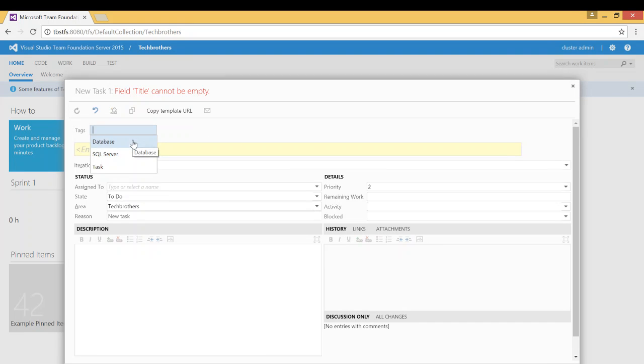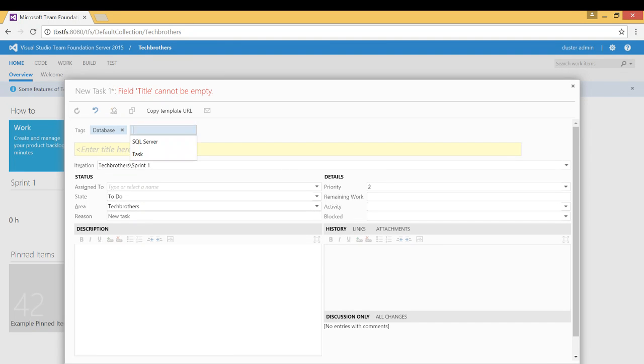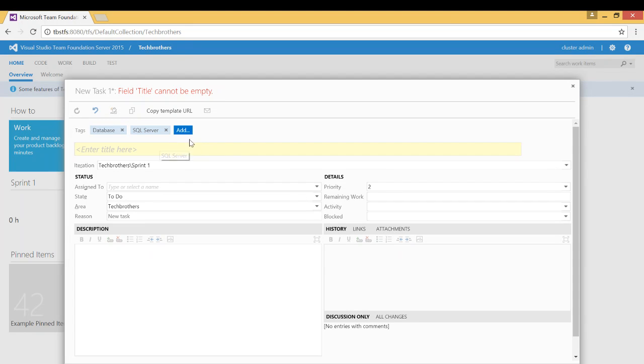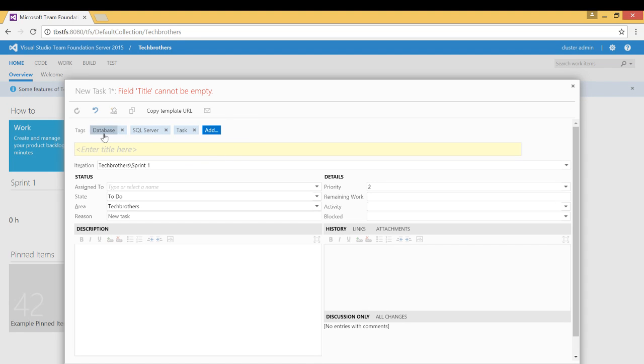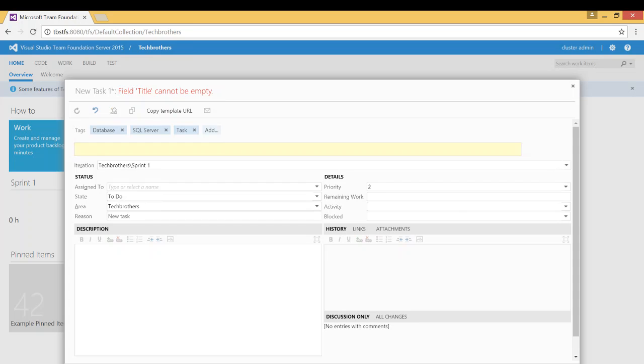So for me it's going to be database. I'm going to add another tag. Since I'm creating a new database in SQL server, I will put the tag as task because this is the work item that's a tag. So I will put a title right here. Title is mandatory. Create a new database.